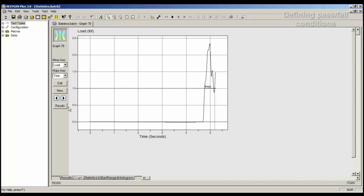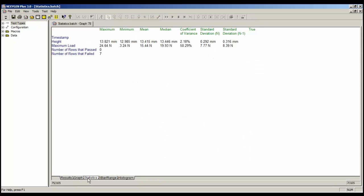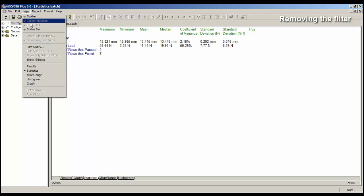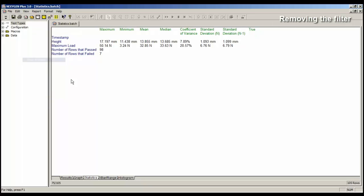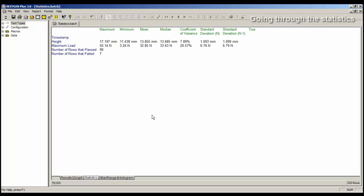Let's look again at these statistics. So we'll click on the Statistics tab. We want to view the statistics for all of the tests, so we need to remove the filter, and we do that by going view, show all rows. Now we know that all the failures did have low values of maximum load, and if we look at the minimum value, maximum load, it's actually 3.24 Newtons. It's showing me here that we've got 98 good tests and 7 failures.